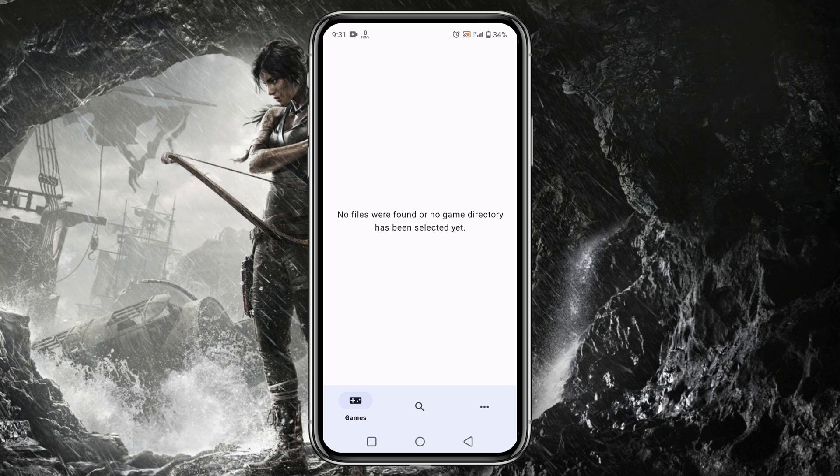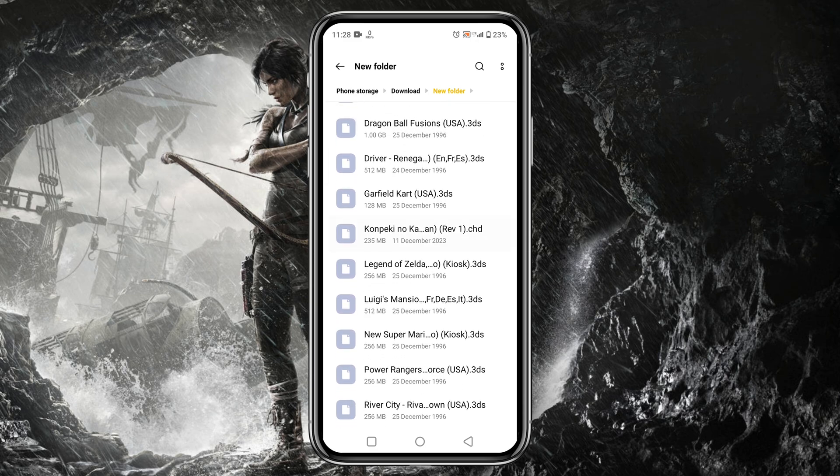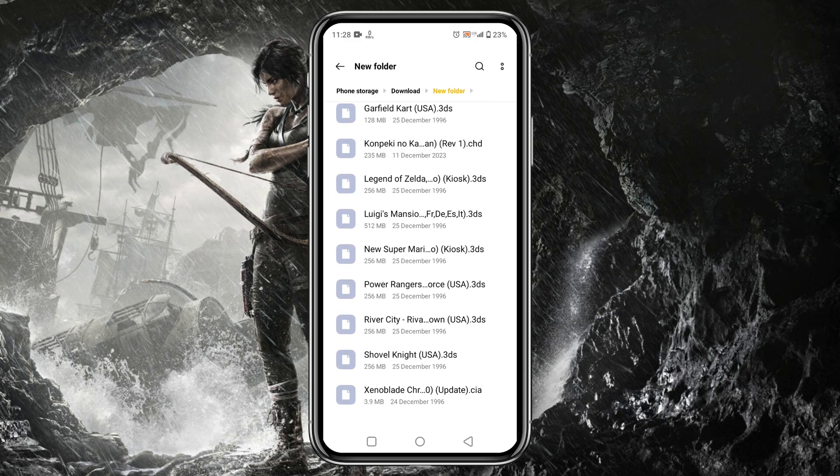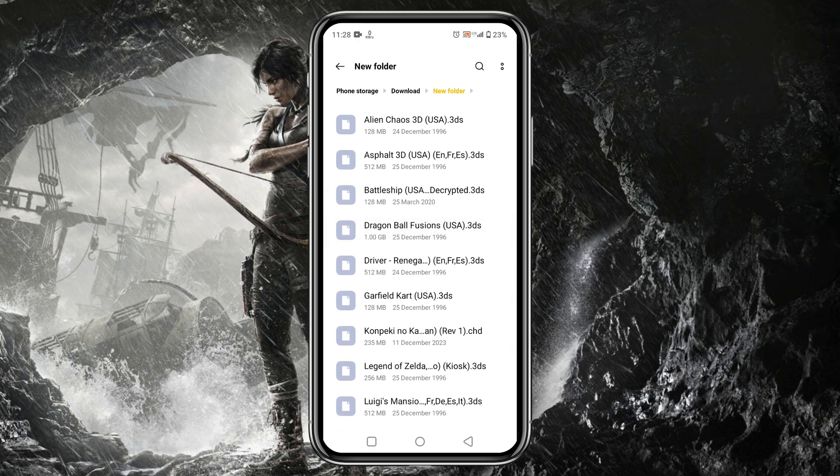Now let's install games on Lemonade Emulator. You can see I have already downloaded Nintendo 3DS games. Wait a minute. Now you might be wondering where I get these games and which games we should download.